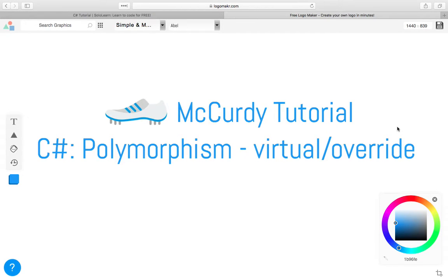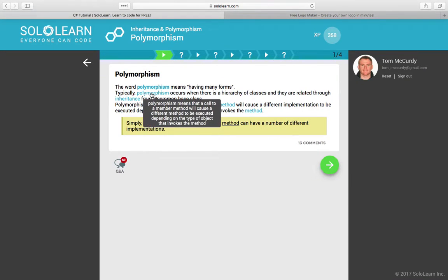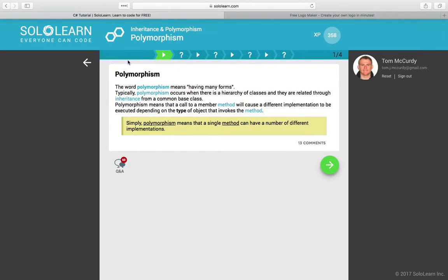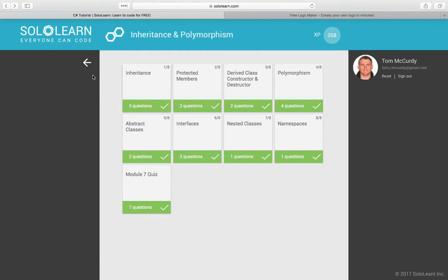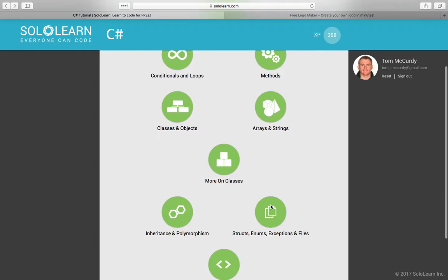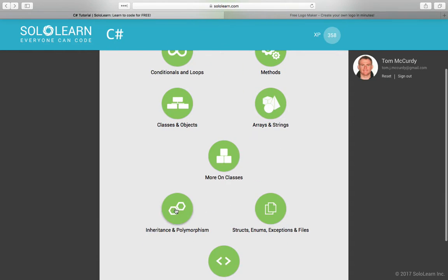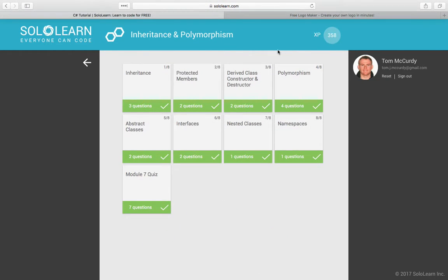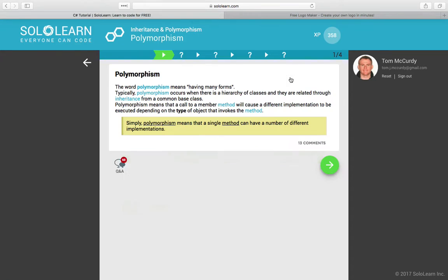My name is Tom McCurdy and today we're going to talk about C-sharp polymorphism, specifically about virtual and override. This is based on a SoloLearn tutorial, in the inheritance and polymorphism section, under polymorphism.